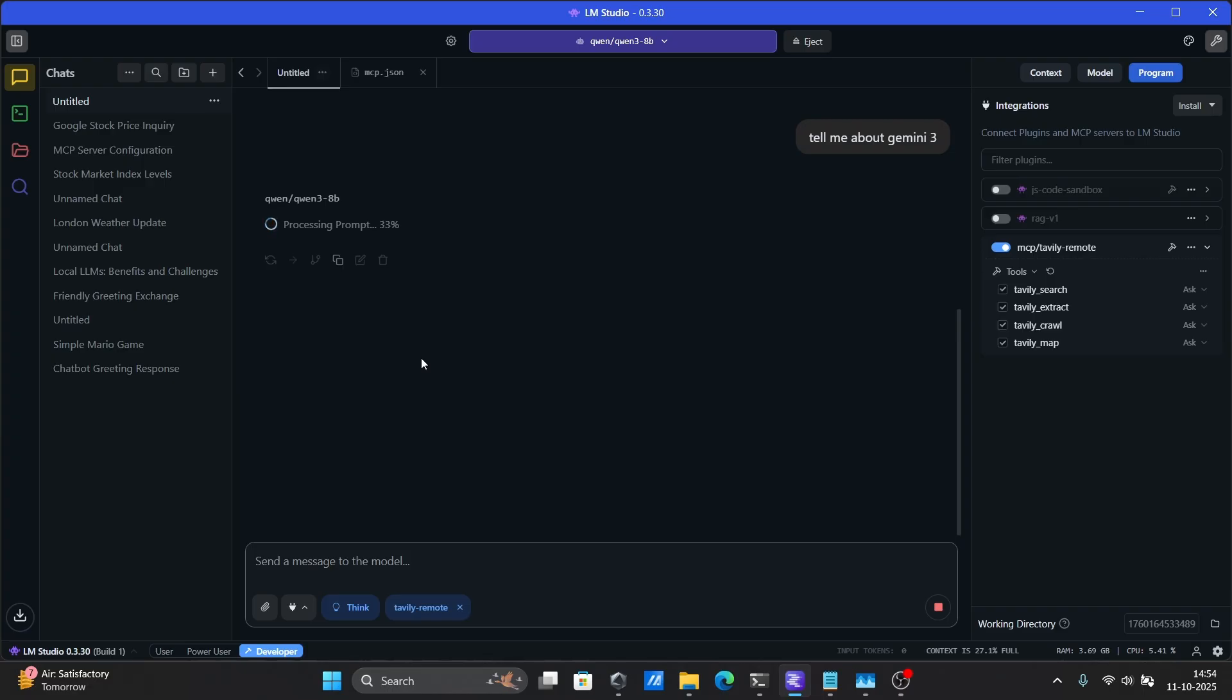There are two web search MCPs that I've found to be the easiest to set up, the Tavali MCP and the BraveSearch MCP. Signing up and setting up Tavali is simpler since it doesn't require payment verification, unlike BraveSearch's free tier. In this video, we'll be using the Tavali web search MCP as our example, but the setup process for BraveSearch is almost identical.